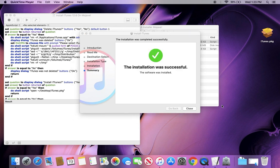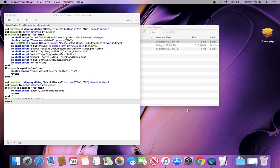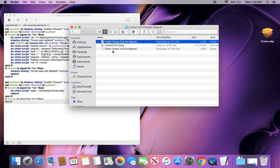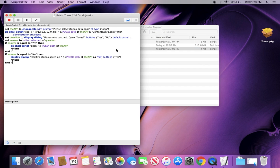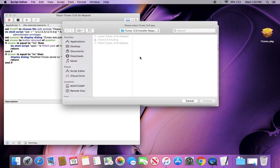So guys, once it's downloaded, go ahead and click close. And the next thing we want to do is patch iTunes 12.6 on Mojave. So go ahead and run that and run this script.